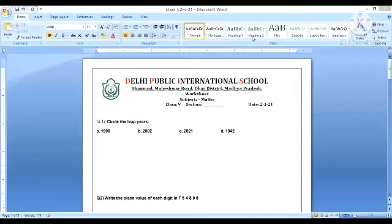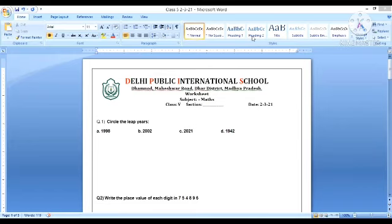Good morning children, welcome to today's class of mathematics. In our today's video we will be solving the worksheets that were shared on second and third of March. So let's get started. The worksheet you are looking at is the one which was shared on second of March. The first question is circle the leap years.